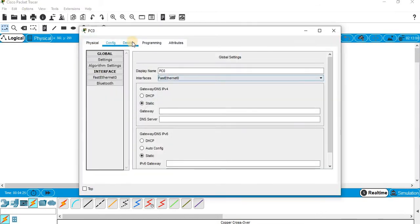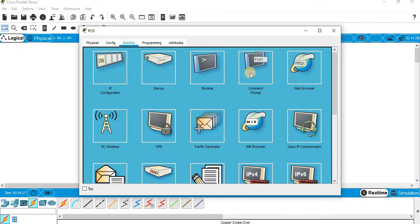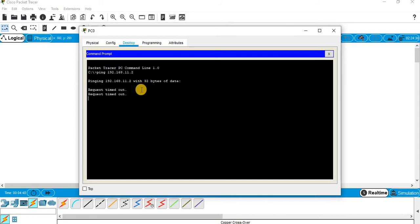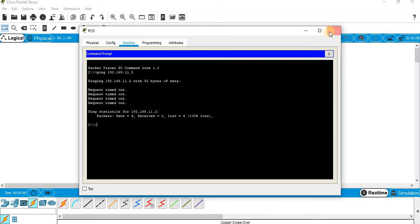Now let me check the connectivity. Go to PC desktop — the other PC's IP address is 192.168.11.2 — and this ping will fail. When you connect a switch between two PCs you can easily get connected just by assigning the IP address, but now the connectivity got failed. Let me close it.